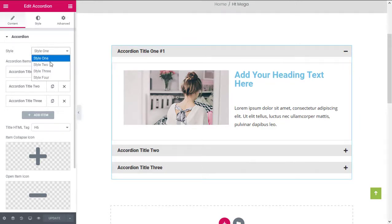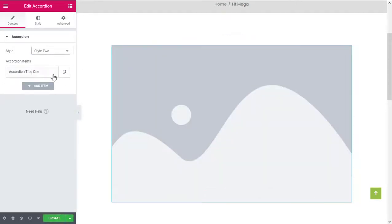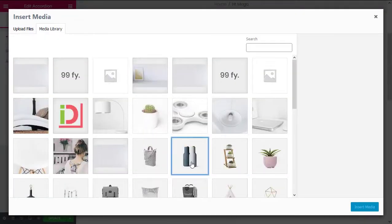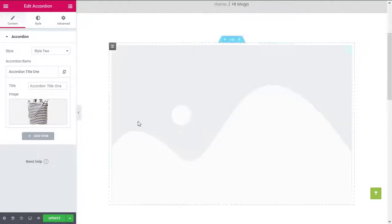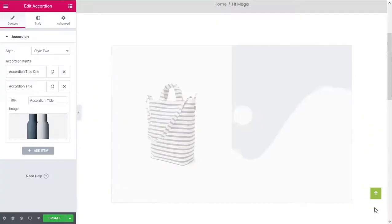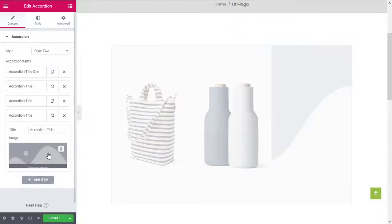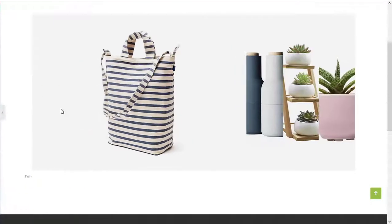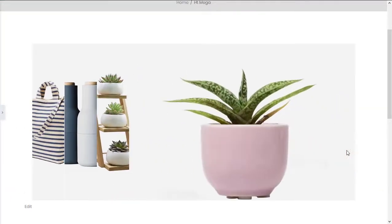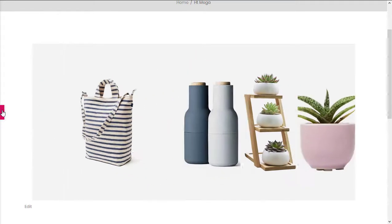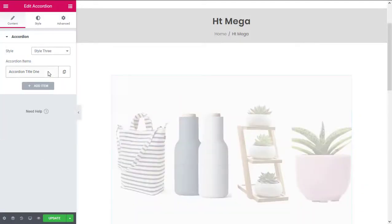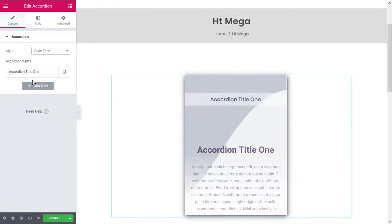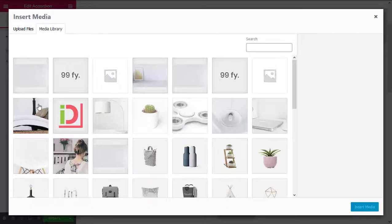Let's create another accordion using style 2. Style 3 can be used to create an accordion for vertical images. Let me show you how you can do that.